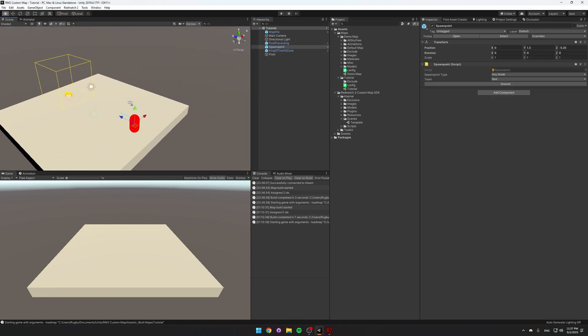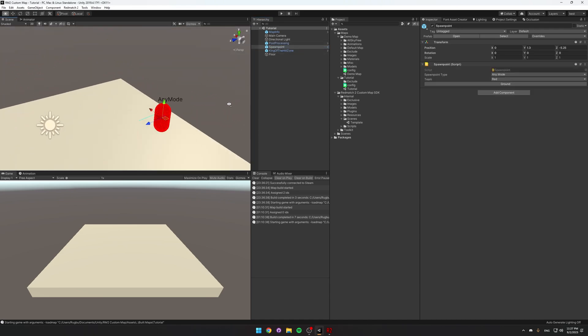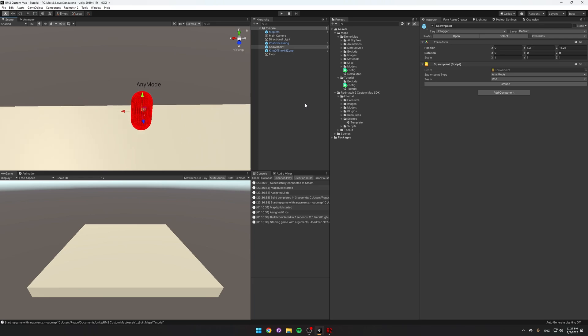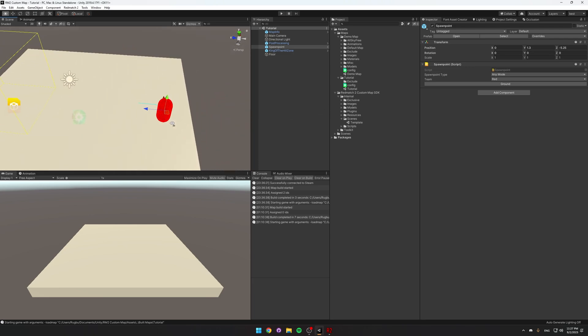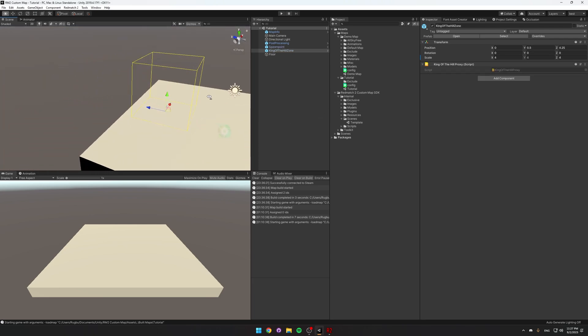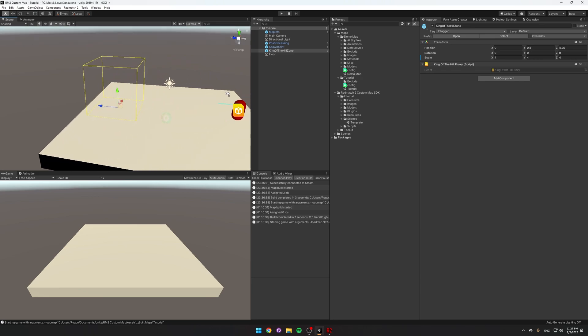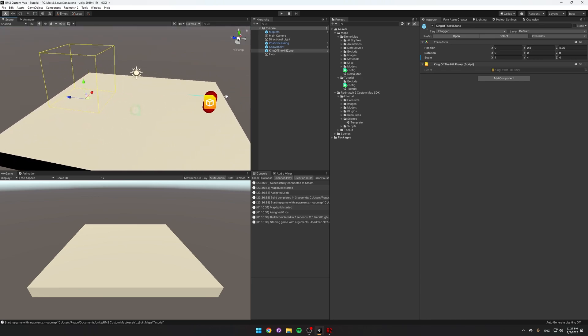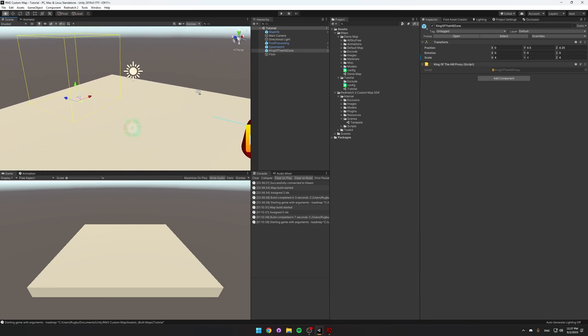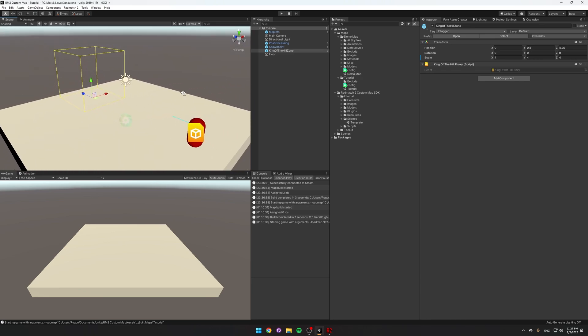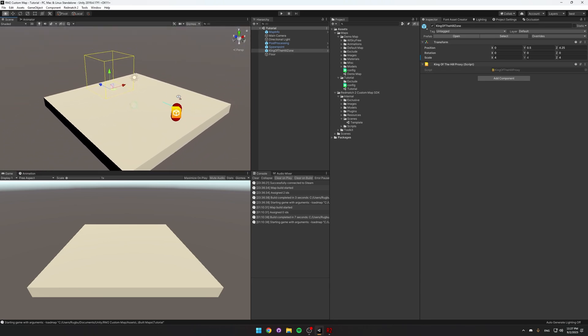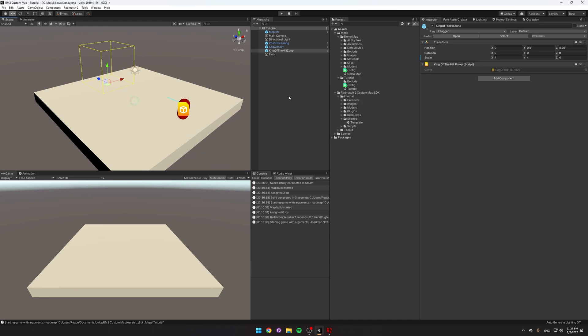And then each map needs at least one spawn point where players will spawn. And each map also needs a King of the Hill zone. Even if it's not just a map for the King of the Hill, it still needs a zone in case people play King of the Hill on it.